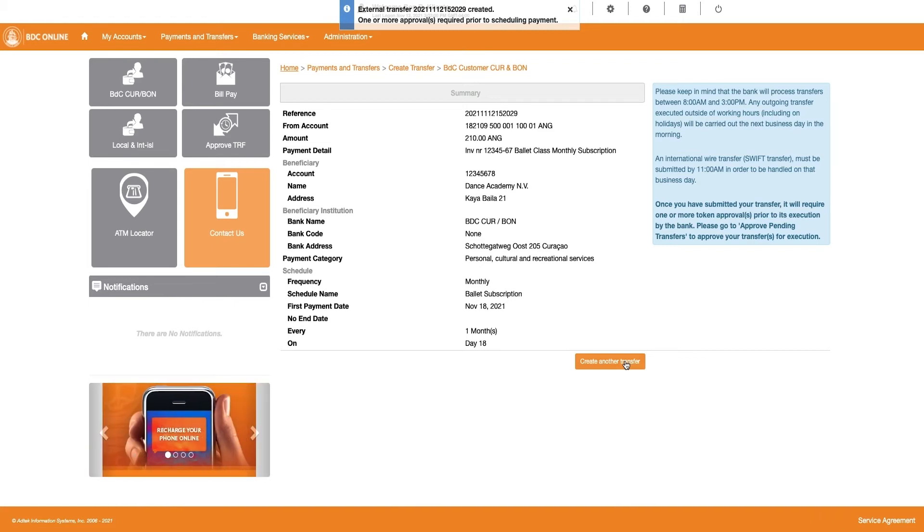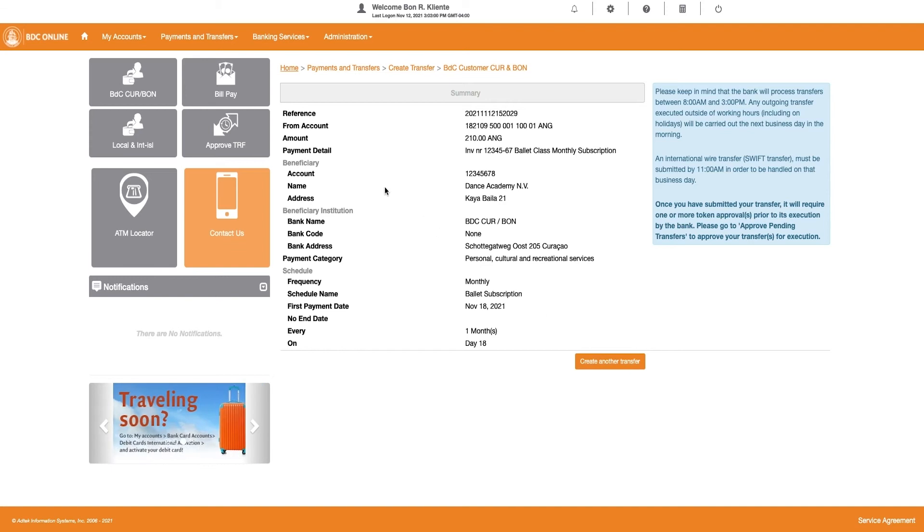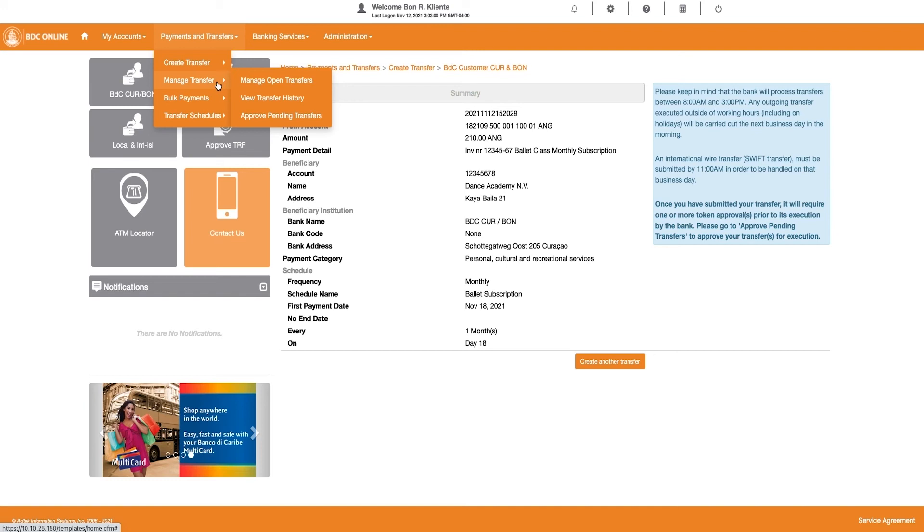Now, continue to approve your scheduled payment to confirm your actions. To approve your Banco del Caribe customer transfers, click on Payment and Transfers and select Manage Transfers.